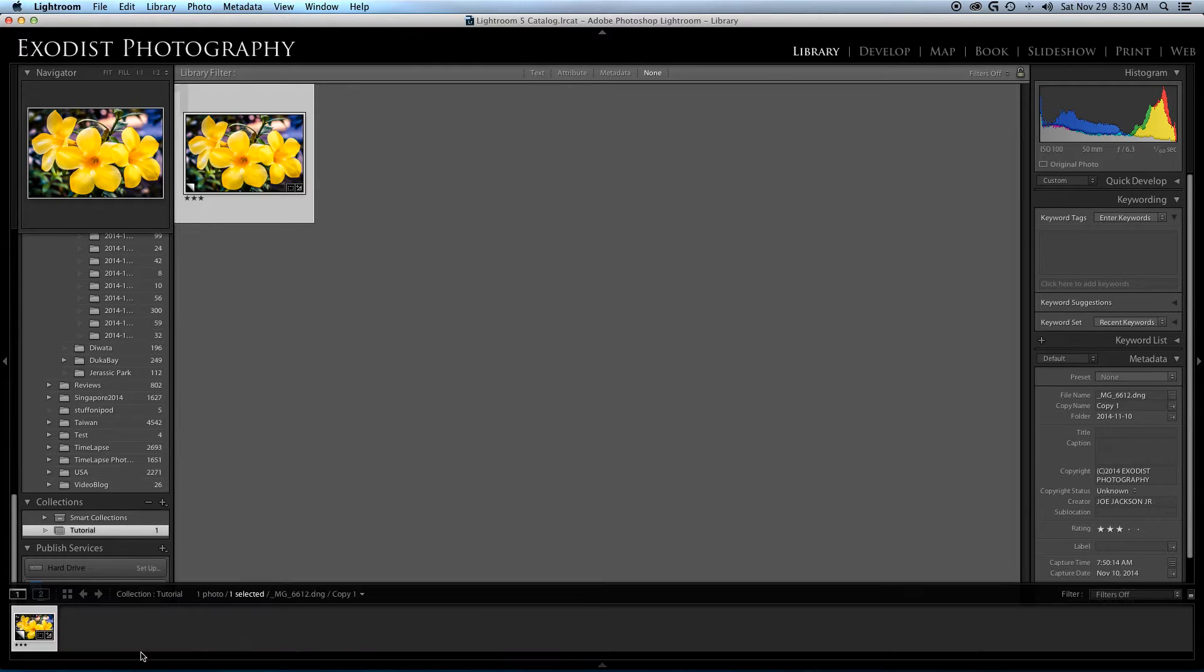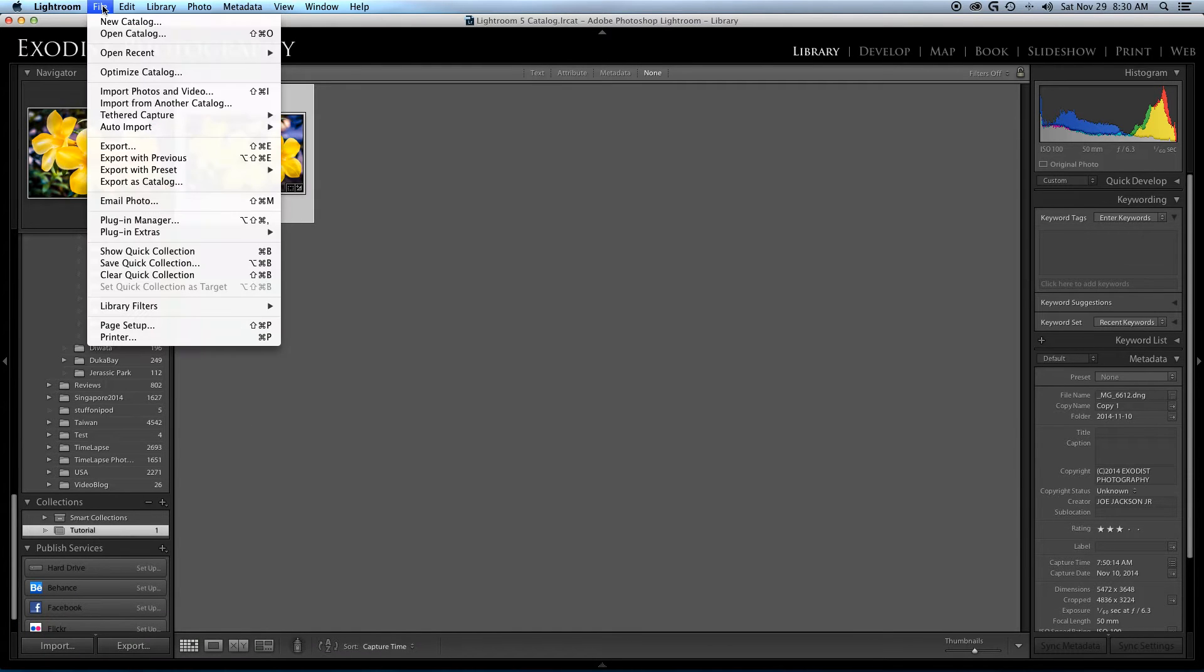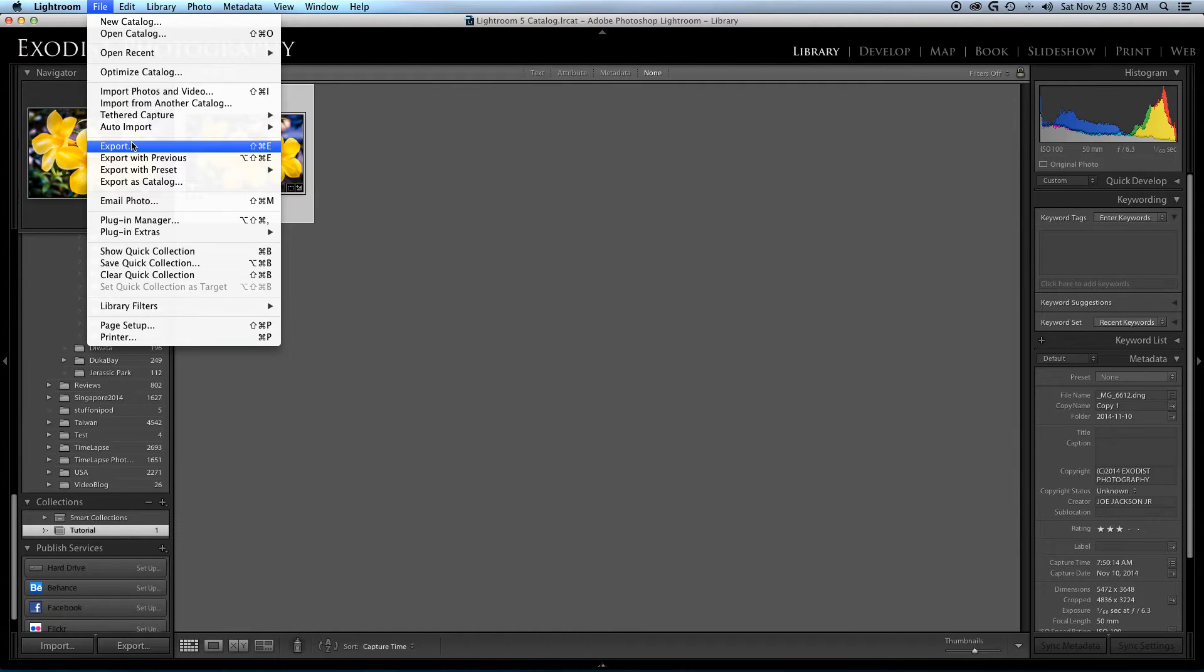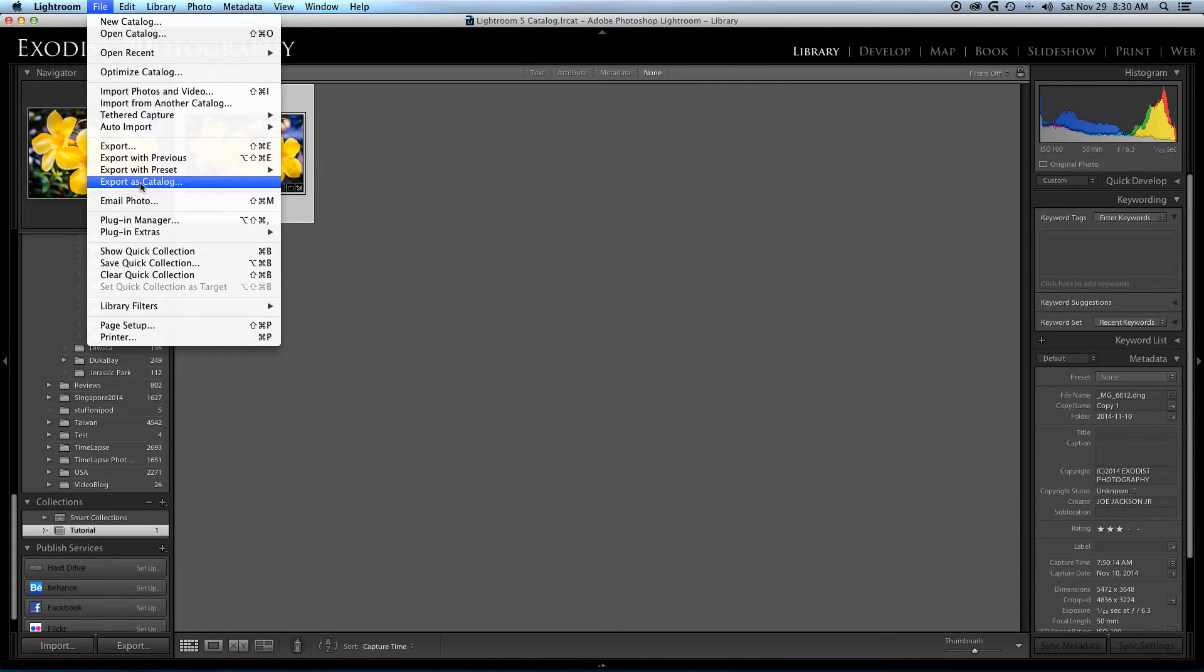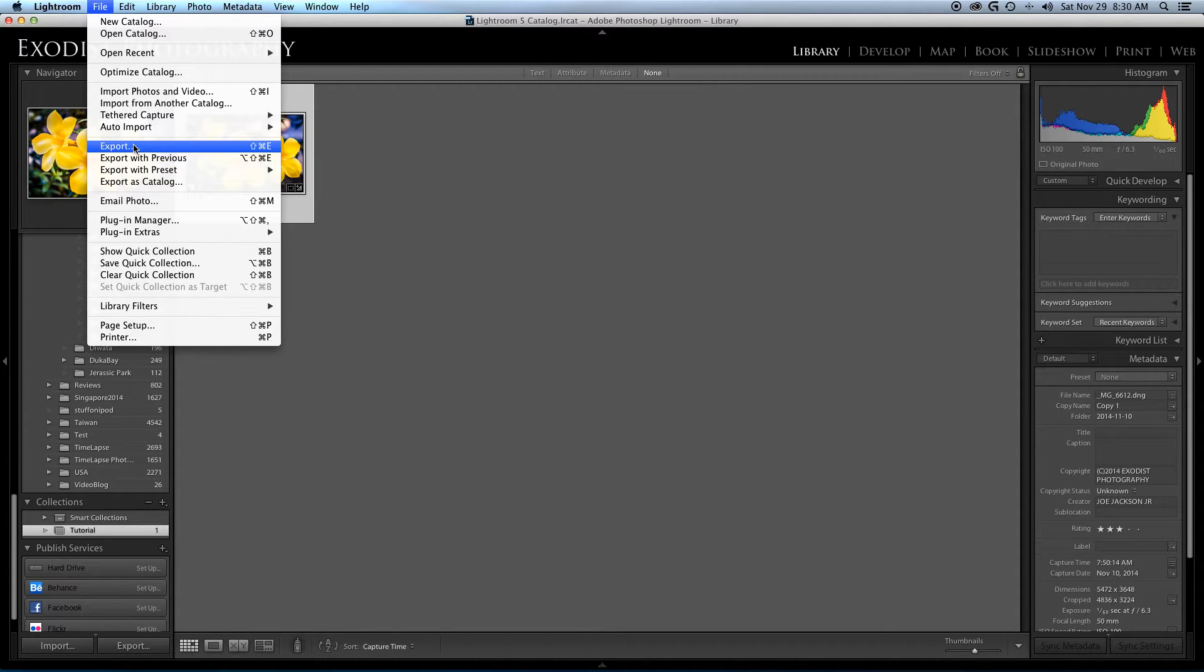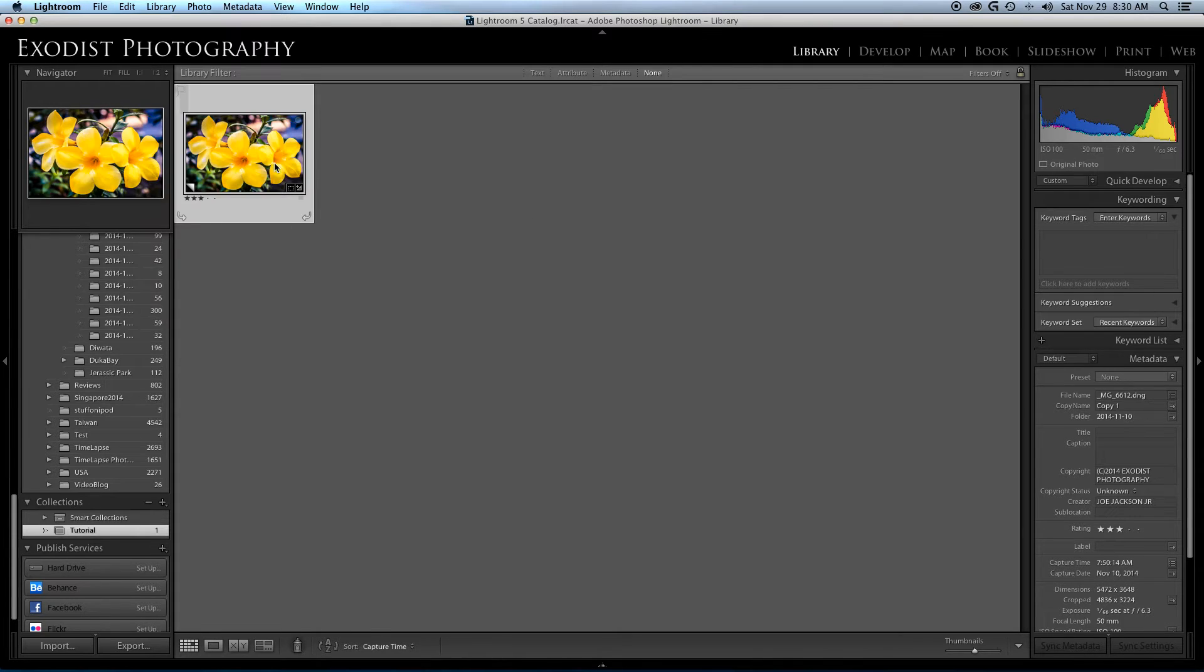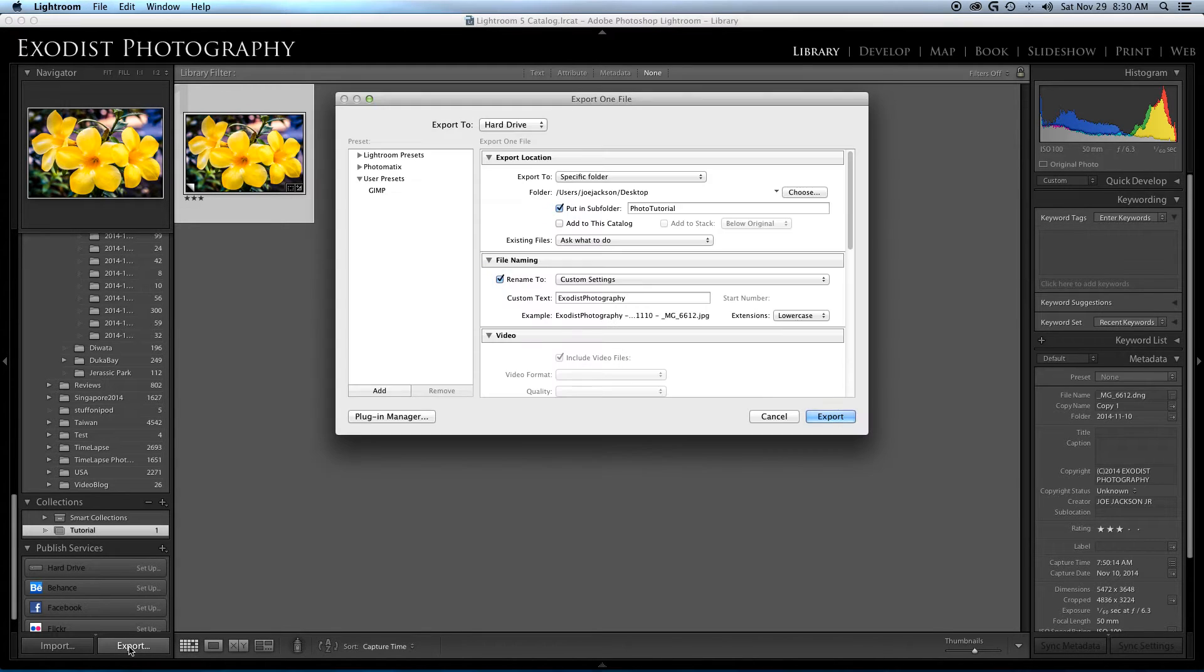We're over here in the library module, and there's a File Export option up here that you can also use for its catalog preset previous. But for this one we're just going to cover the regular export and the features within it that may confuse people from time to time, so let's click on the regular export button.